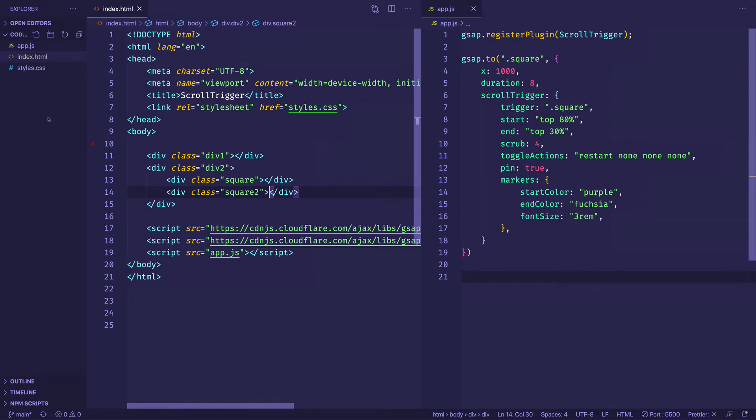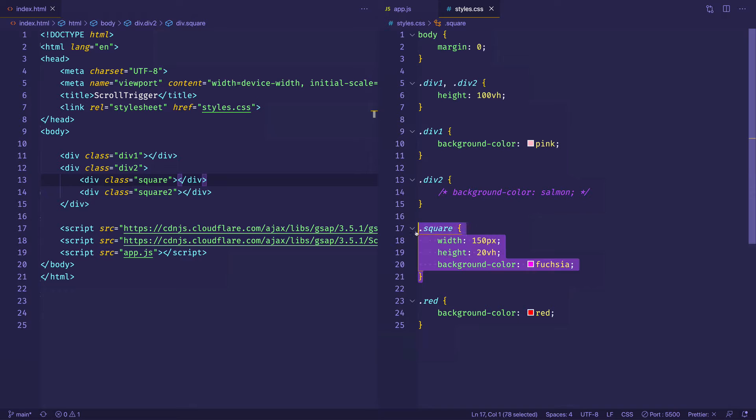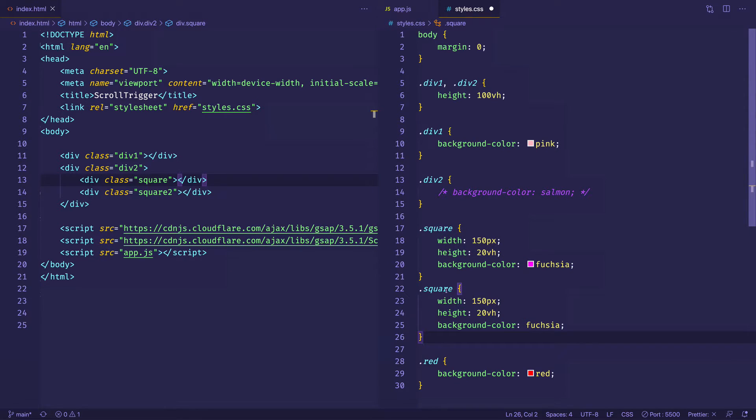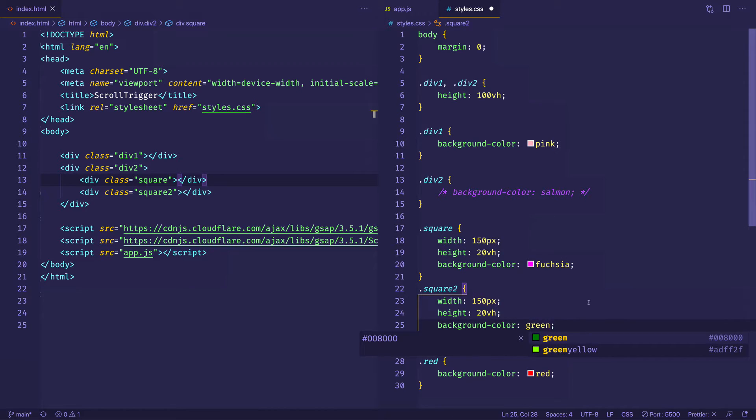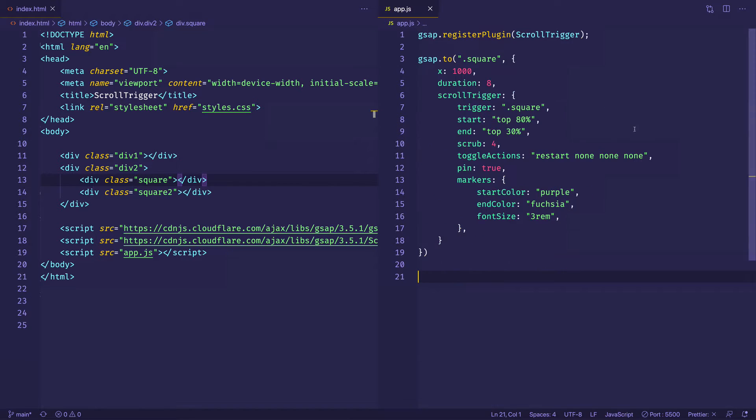And then I'm going to open up my CSS file and I'm going to copy my rule for the square class. I'm going to come underneath, copy it, make a class for square2. And all I'm going to do is I'm going to change the background color to green. I'm going to go ahead and save that. I'll close out of my CSS file. And now we'll take a look in the browser just to see what we have.